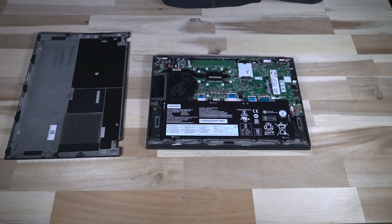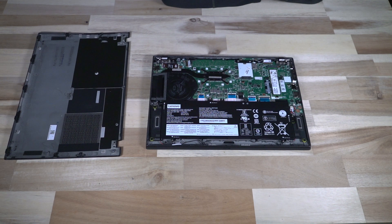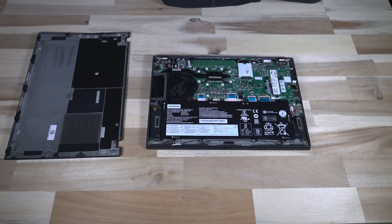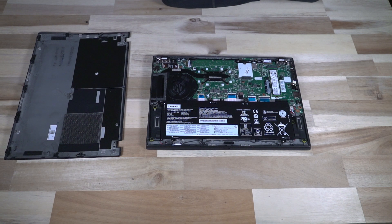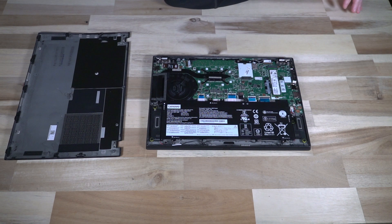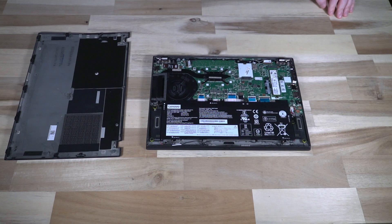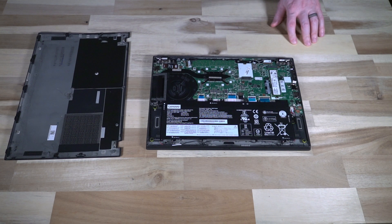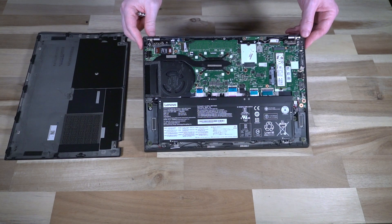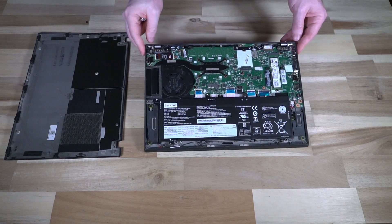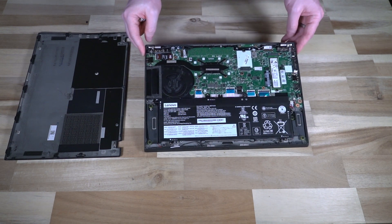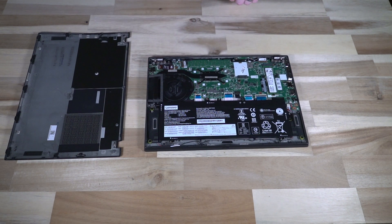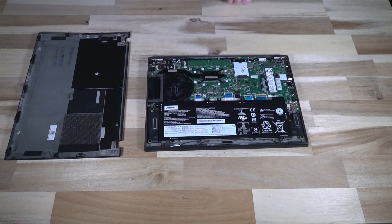So just keep that in mind if you are picking one of these up on the used market that they do start at around $900 because they aren't quite coming off of warranty yet, at least not the three-year business warranties that you normally see. So with that being said, let's go ahead and snap this panel back into place and see what we're looking at in terms of boot times.